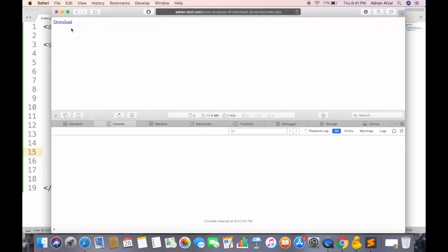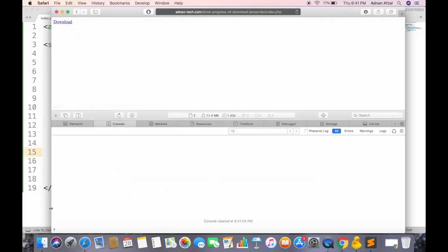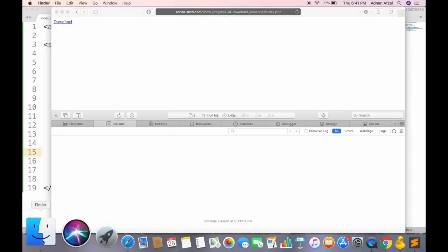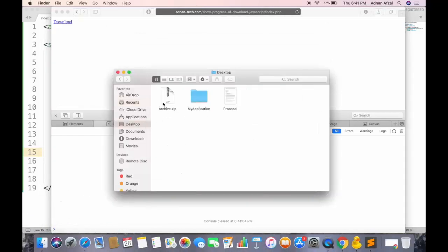So the download button is available, when clicked it will save the file without downloading from browser default download manager. It is because the file has already been downloaded using Ajax request.